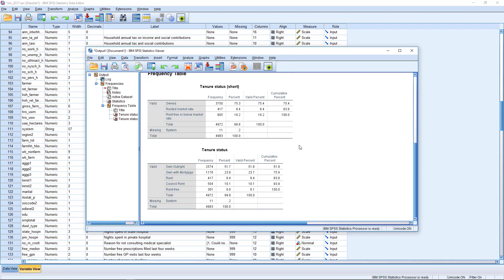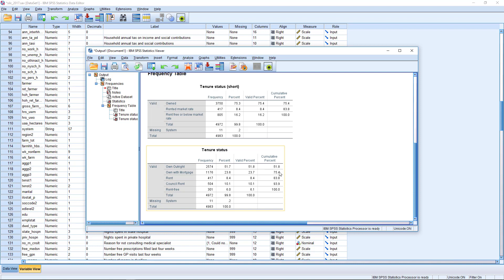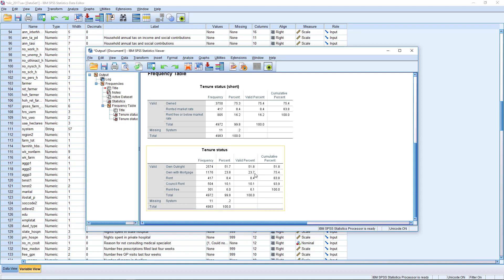The first one is the short one, and the second one is this TENST2 variable, which is the one we're going to use. So we have about 51.8% of the sample in the own outright category. And remember that this also includes individuals across the entire age band, which will also include retired people. So there are some additional selections that you might want to make if you were using this data set in a full report. 23.7% of the sample owned with a mortgage.